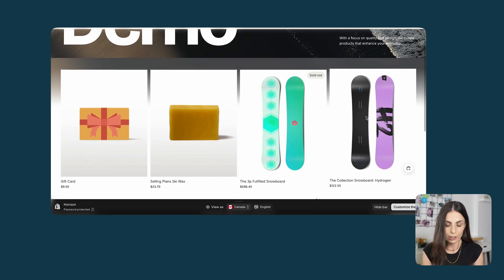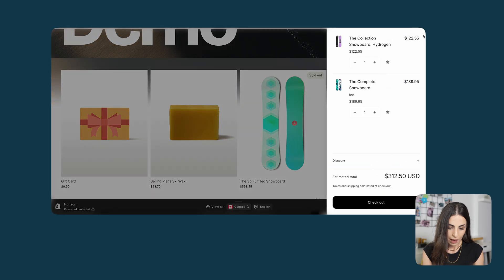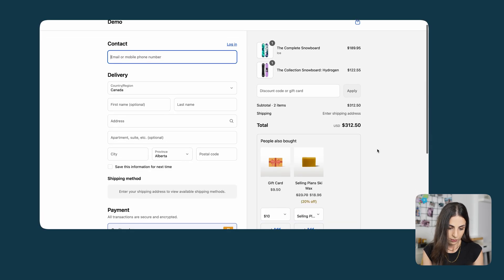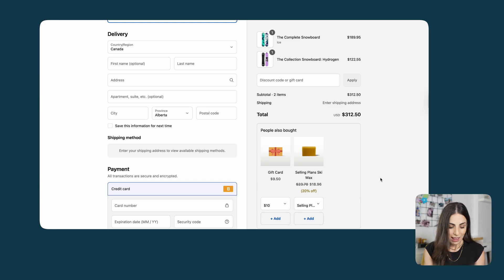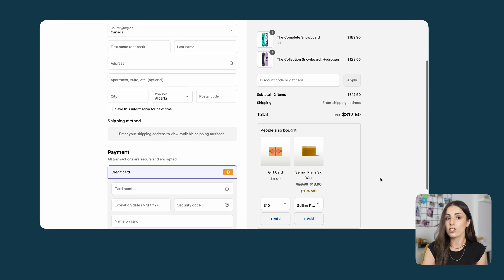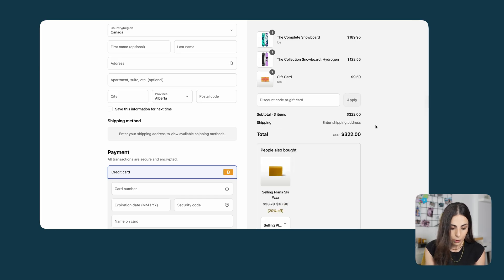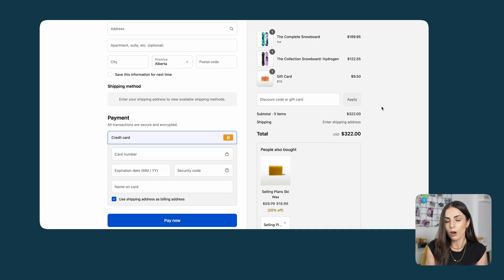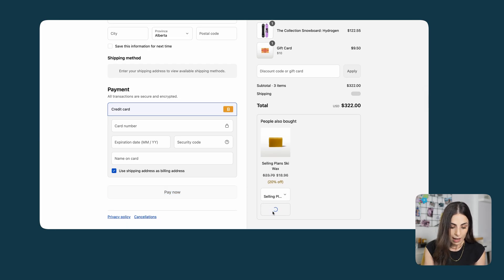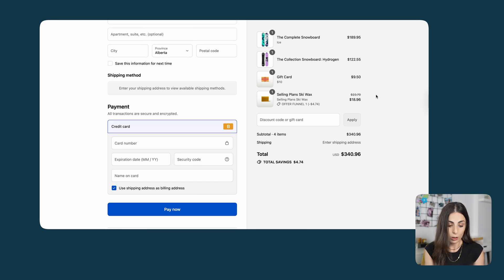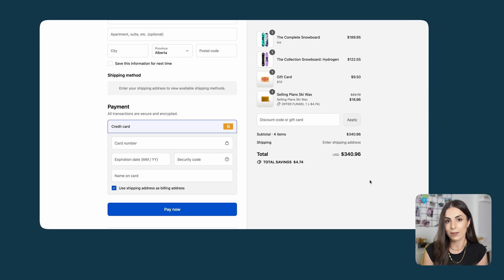Now let's see how the offer looks on the checkout page. This is the demo store I'm working on, and this is one of the products where I have applied the offer. I'll add it to cart and go directly to checkout. As you can see, the offer is directly displayed on the checkout page — the page didn't need to reload, and the offer was just there. It's very intuitive and easy to use. You can select a variant before adding the product. The first product is added at full price, and the second product is added with the discount applied correctly.